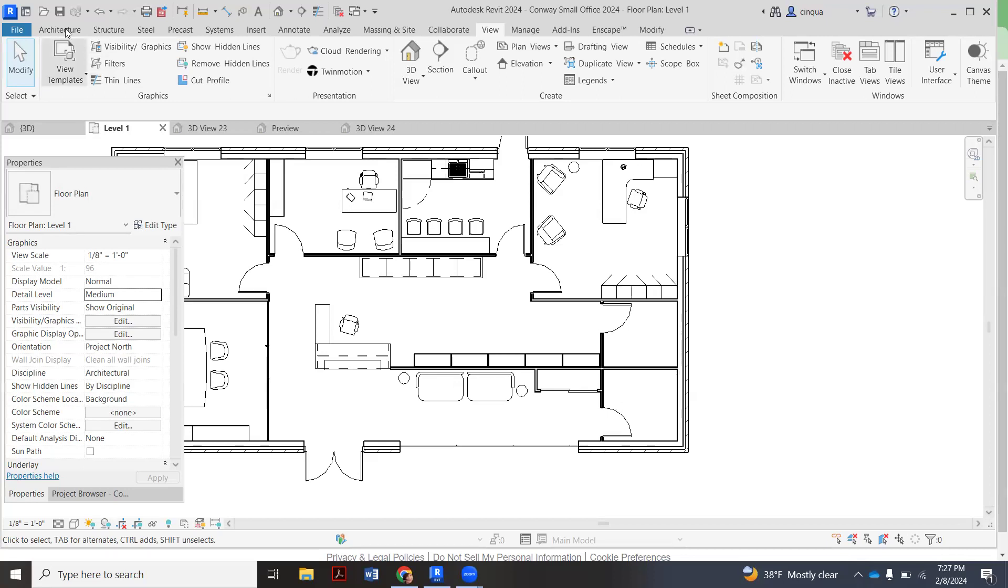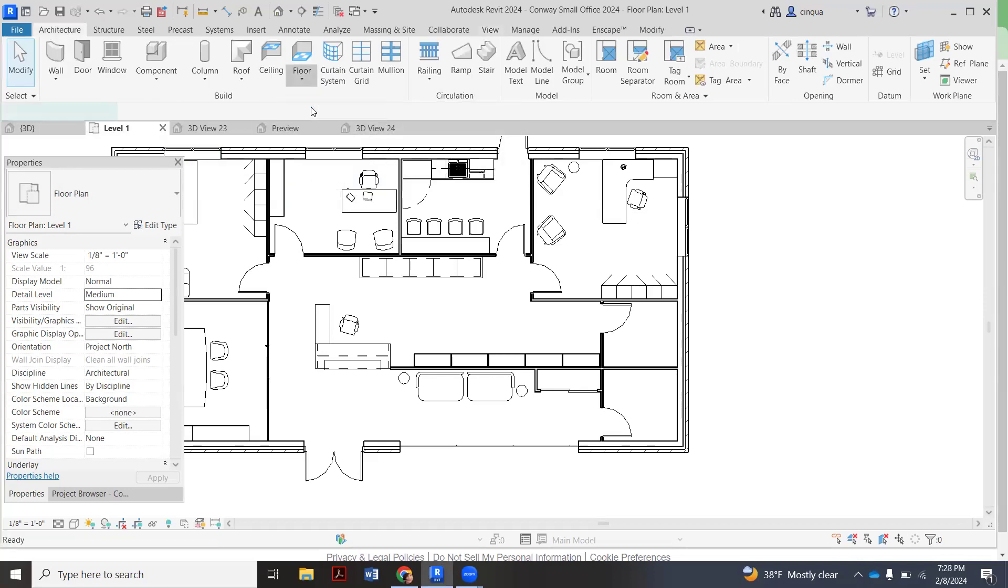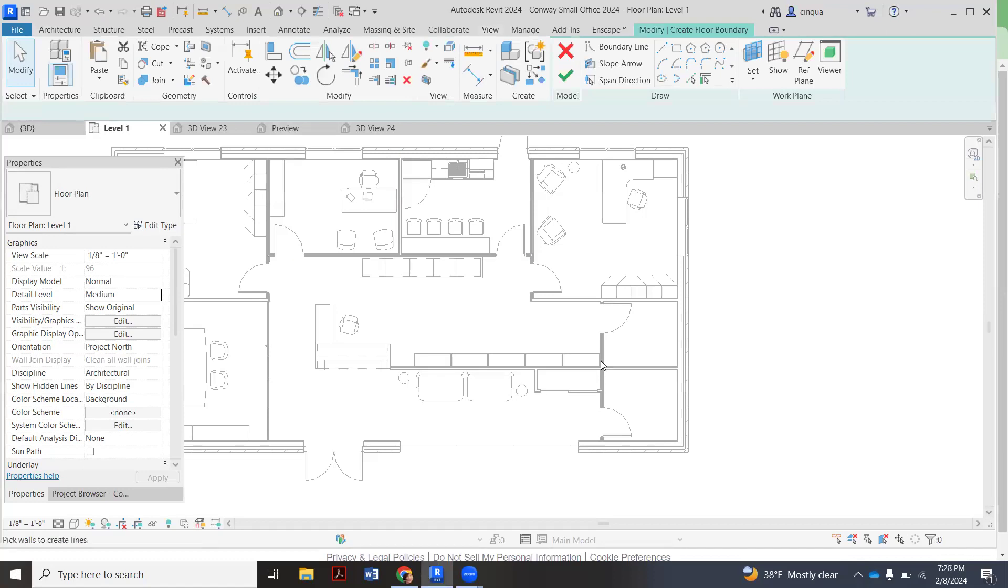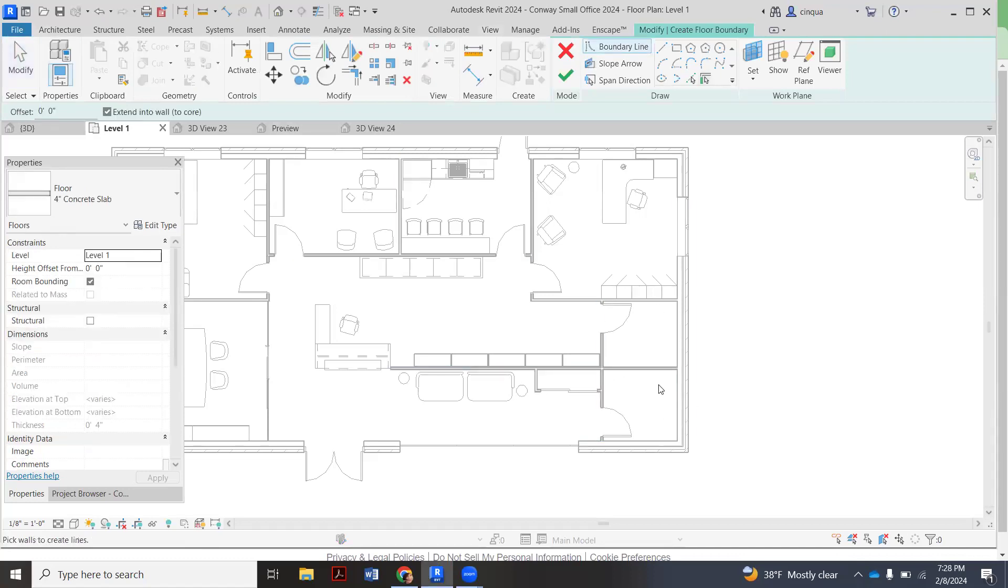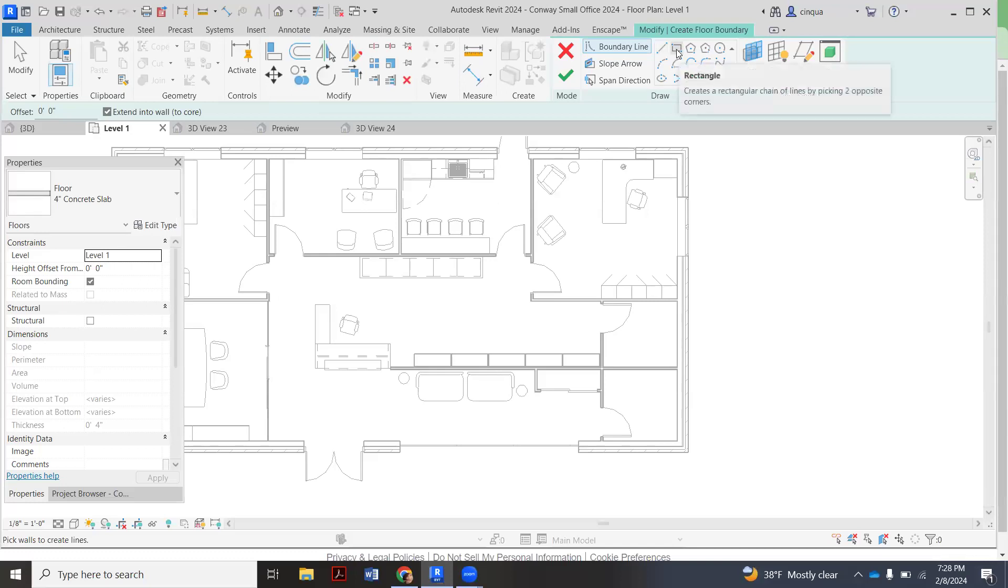So what you're going to do is go back over to your architecture tab. This time you're going to go to floor, floor architectural. Generally what it lets you do is make the shape. You can draw the shape with a line. Later on when I do this section, I'm going to draw it with a line. But my bathroom here is basically just a rectangle, so I'm going to pick the rectangle tool.